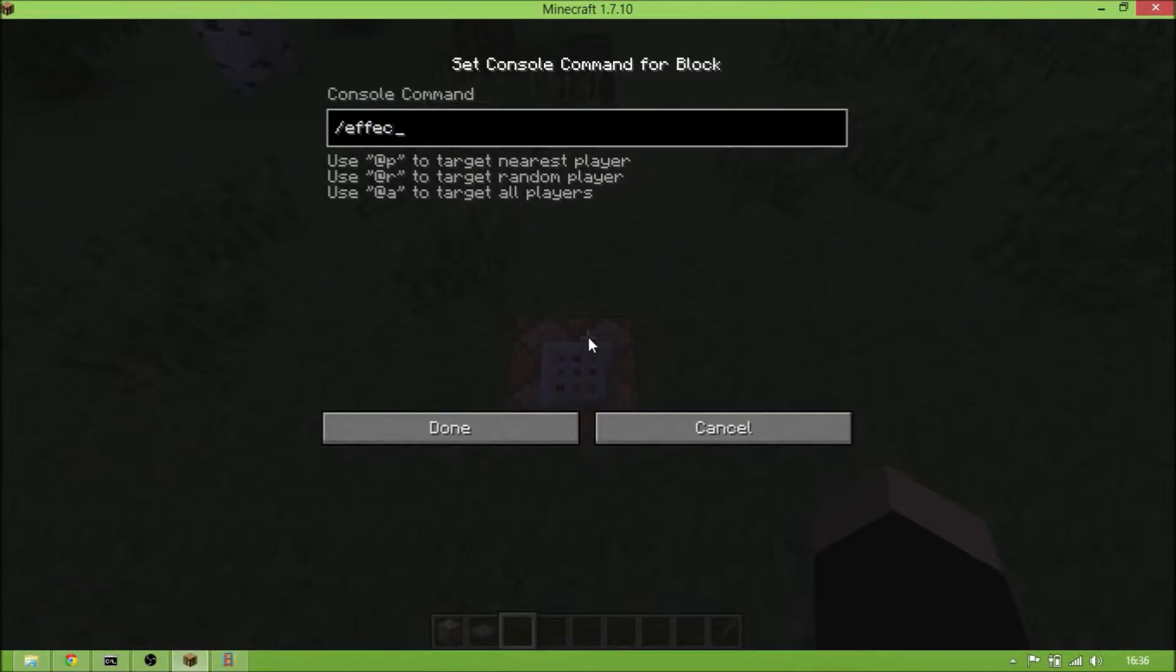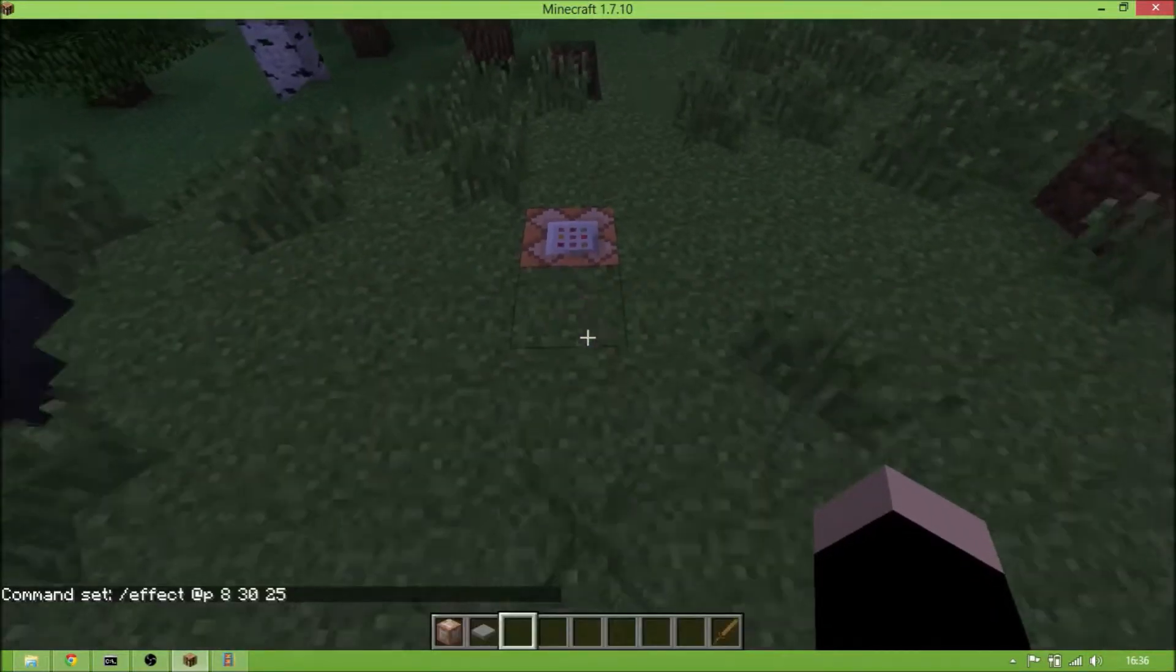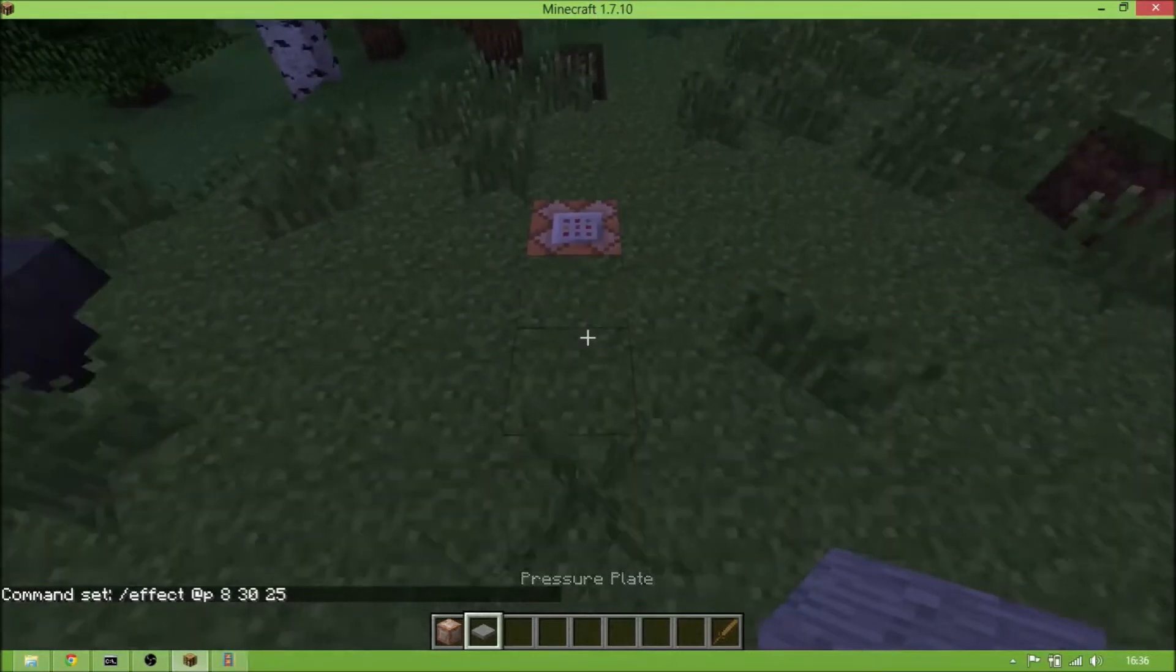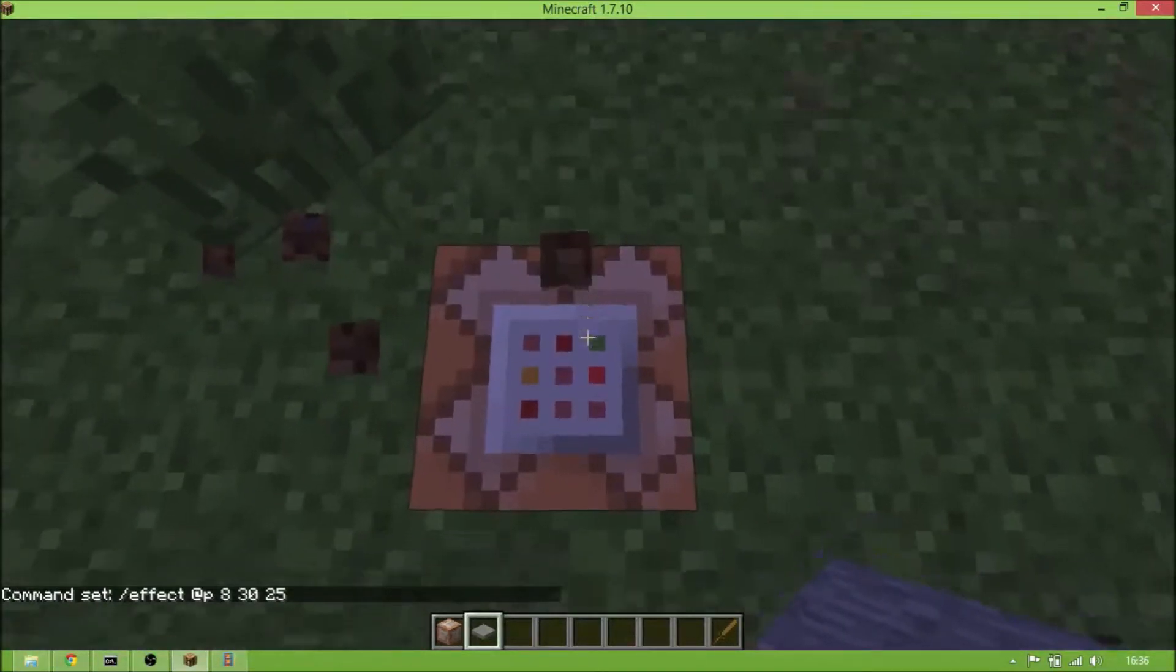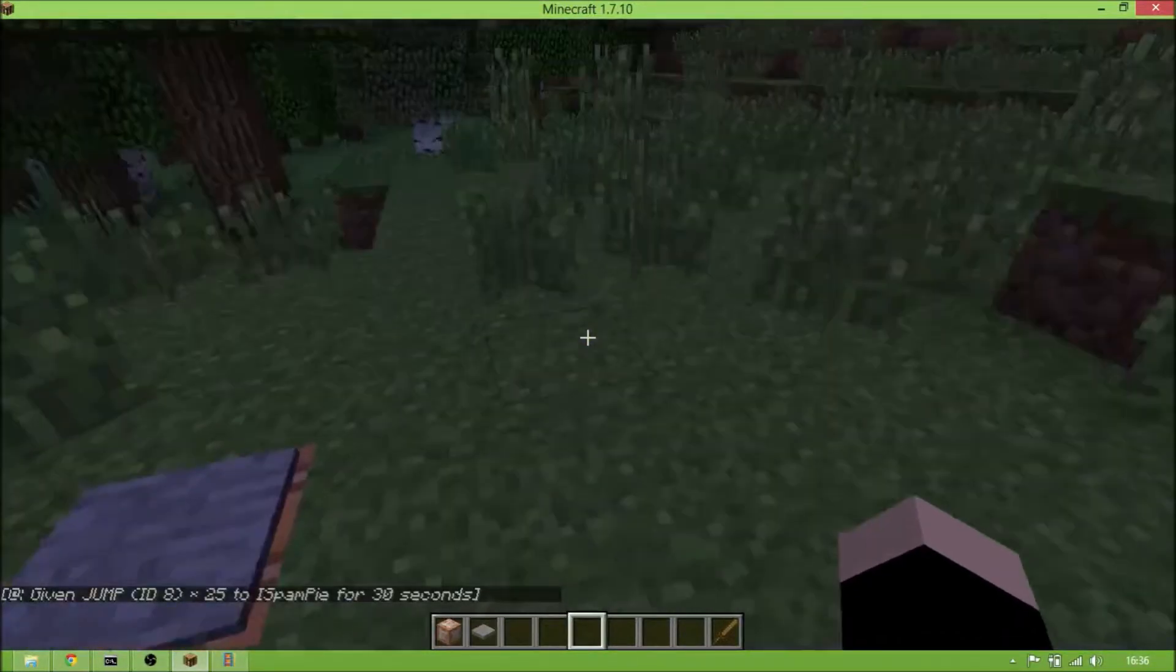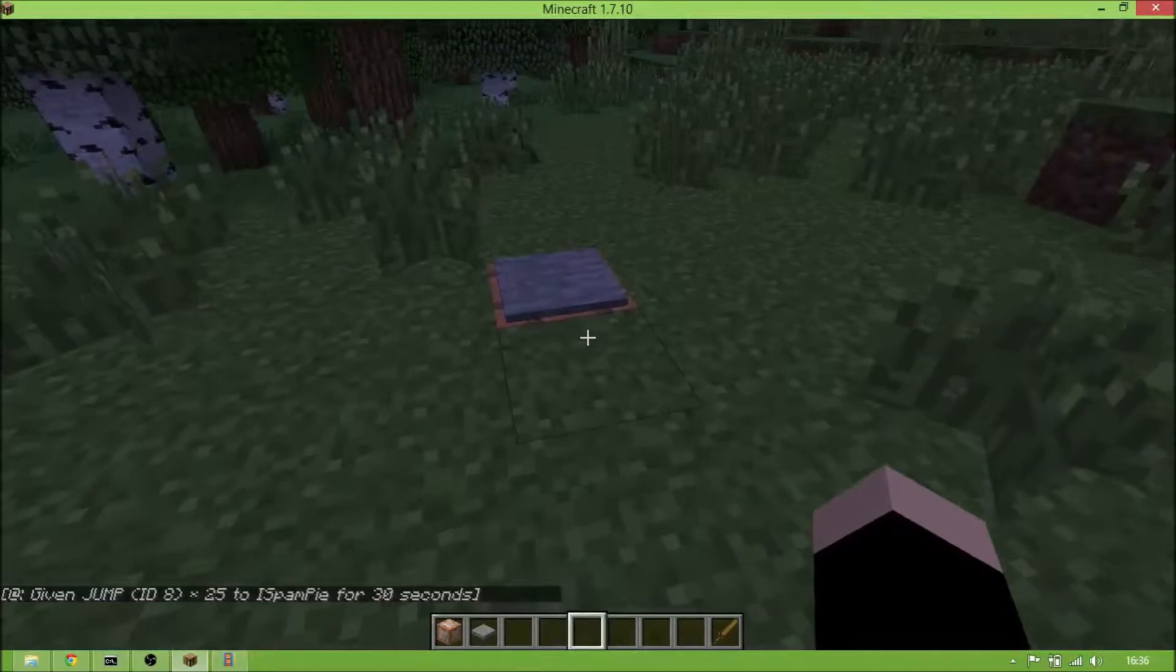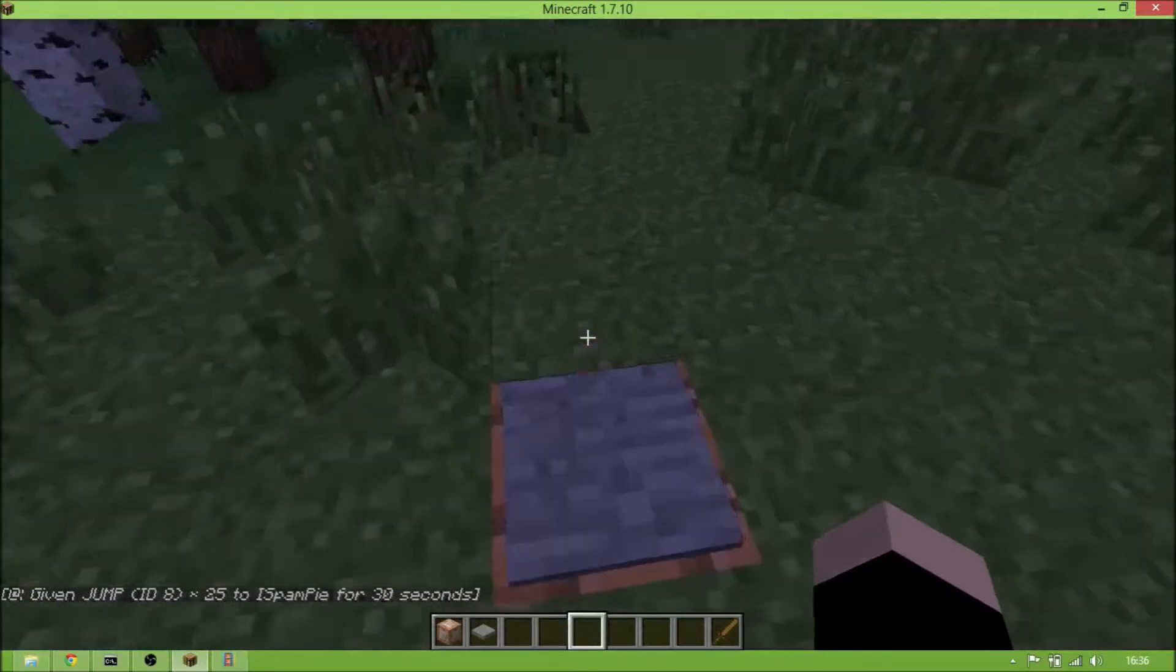effect @p 8 30 25. You can change the numbers 30 and 25. The number 30 means how many seconds you'll be able to jump, and 25 is the block height. So now if